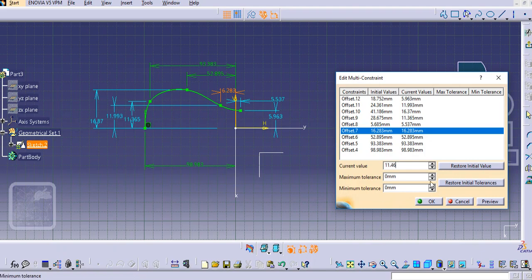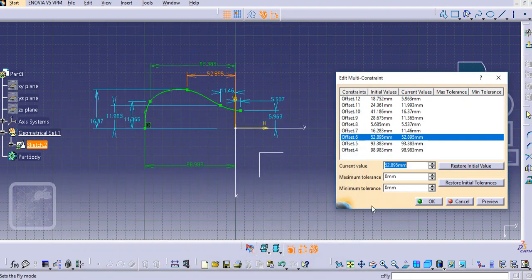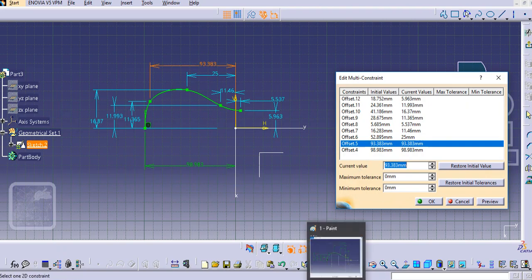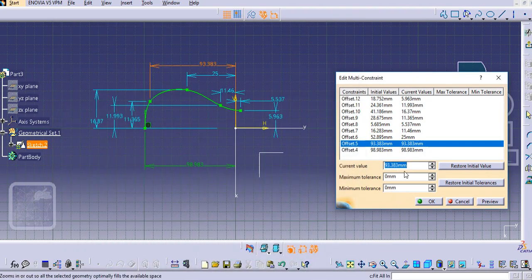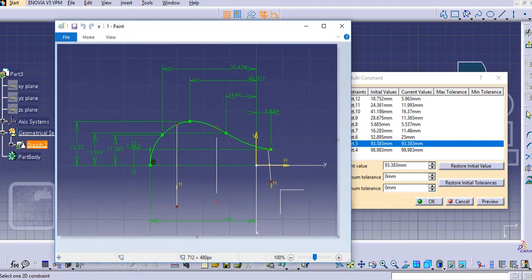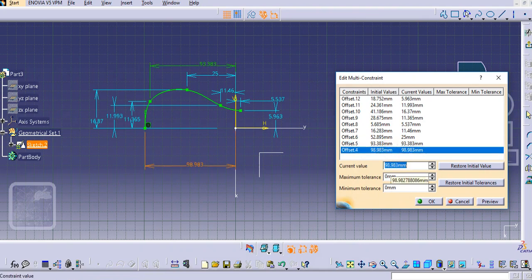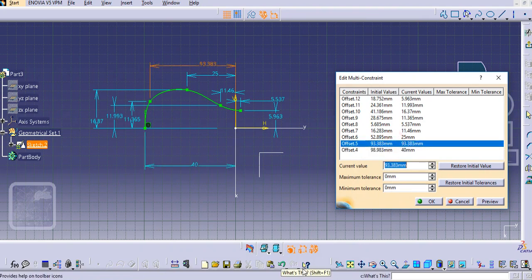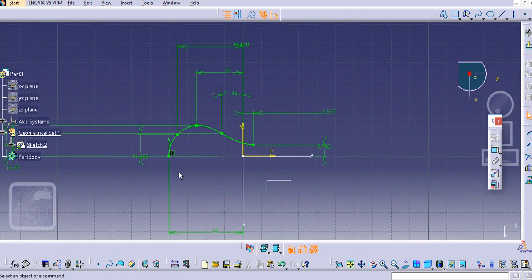Then provide 25.007 — just try 25, no problem. Then provide 35.428. The last point is 40. So provide 40, and here it is 35.428. Just confirm it and then click OK so the profile gets modified.